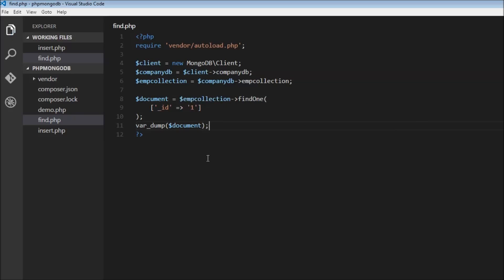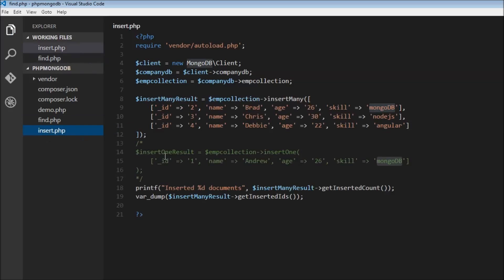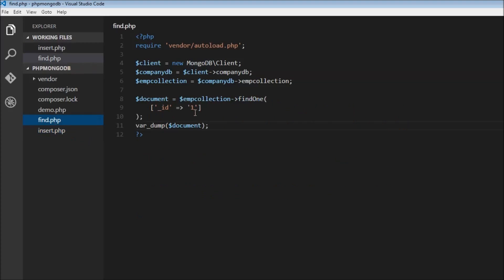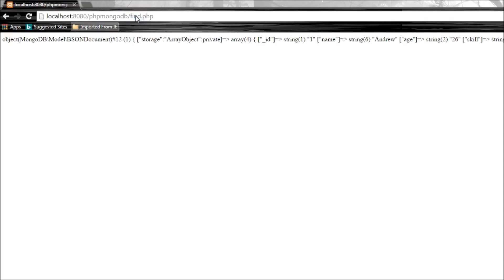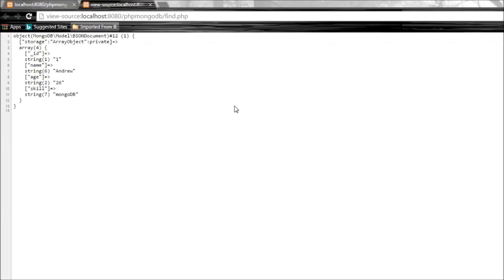If you look at insert.php, we had ID one named Andrew. So here we're selecting Andrew's document. Let's go to our browser, navigate to find.php, and press Ctrl+U. There you go.